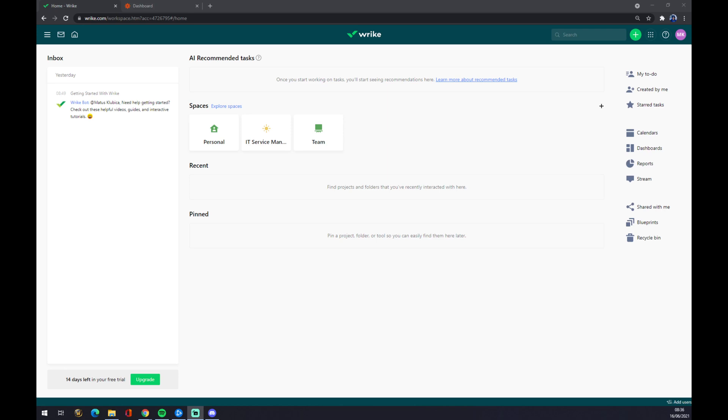Hello guys, my name is Matthew, and in today's video I'm going to show you how you can create integrations between Wrike and Jira. First of all, we need to create an account at Wrike.com.